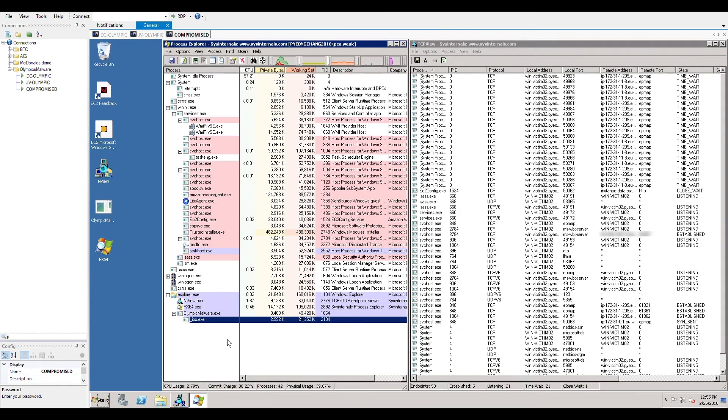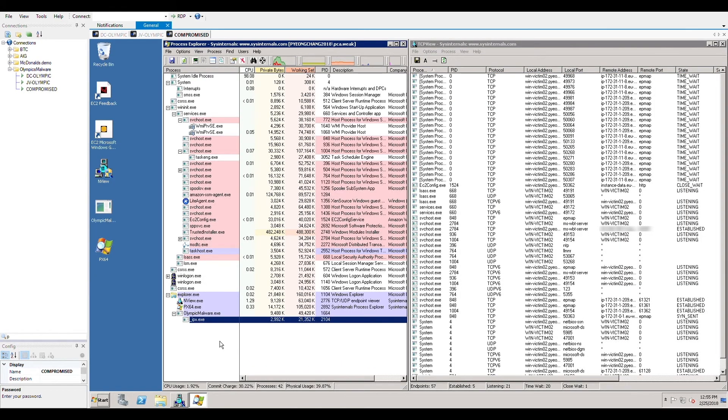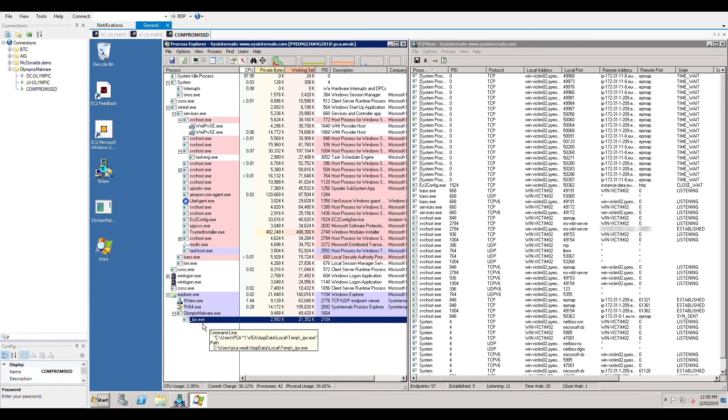Because the malware failed to hijack privileged credentials, it couldn't perform lateral movement towards the domain network, thereby only destroying the local machine.